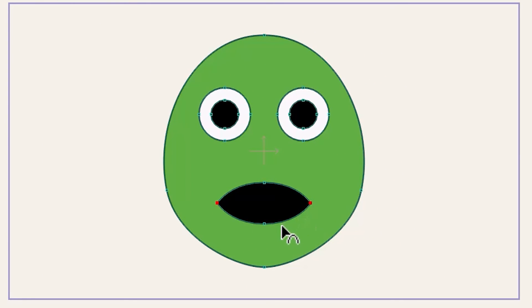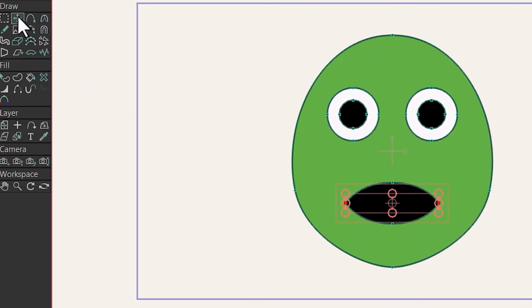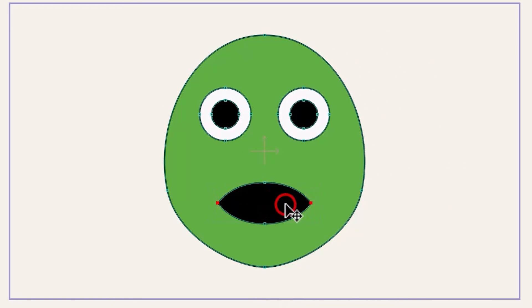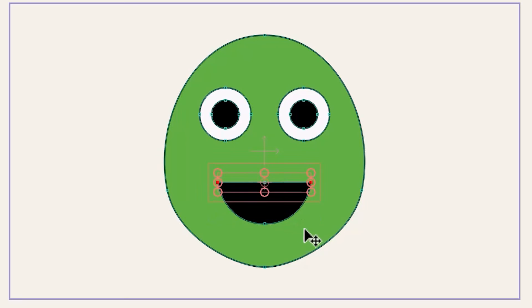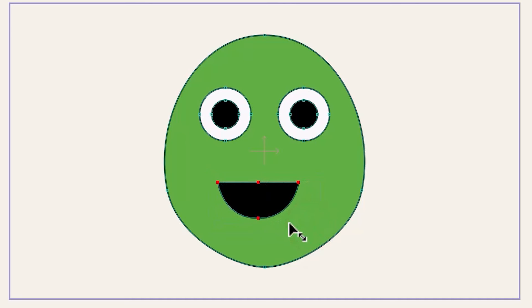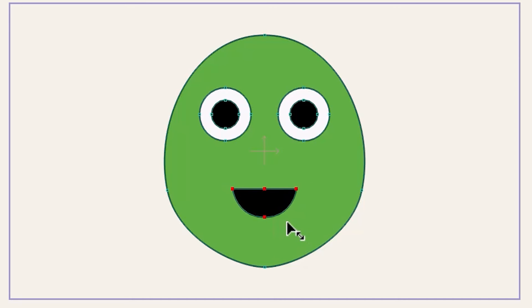Hit T to select the transform tool, hold Shift, and drag upward to move those two points vertically. Because the mouth is too big, click in the middle of the shape to select all points, then drag from the corner while holding Alt to scale it from the center.